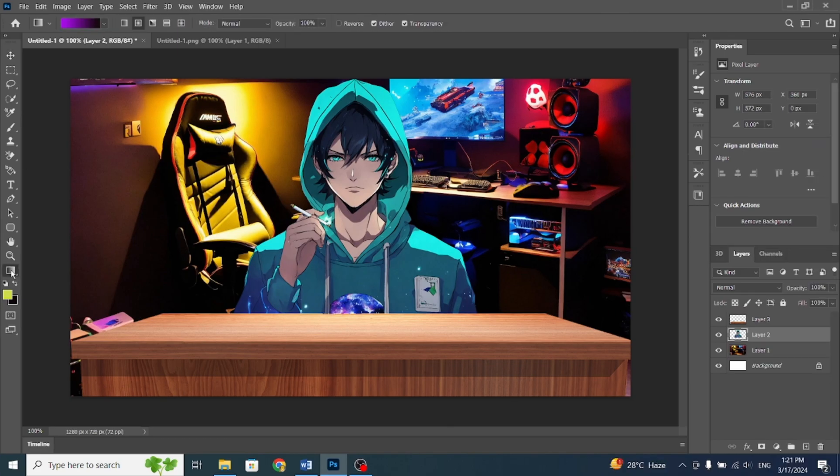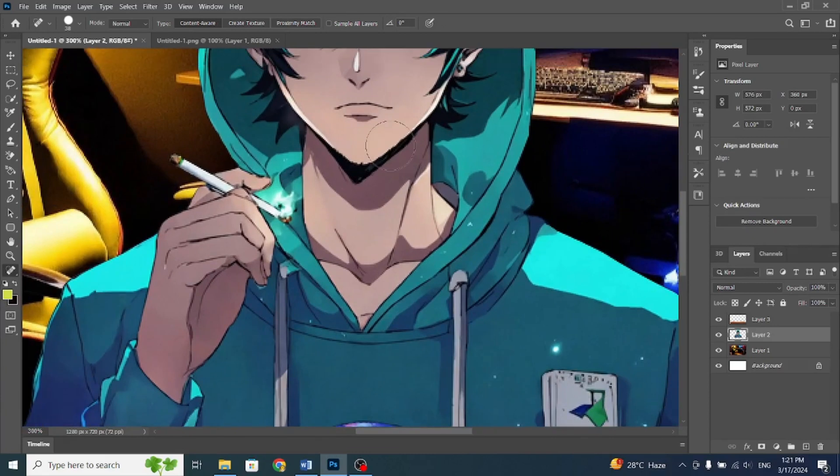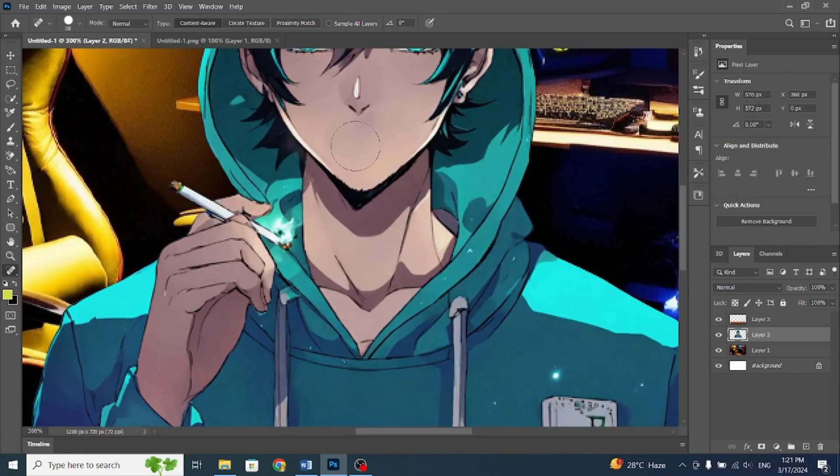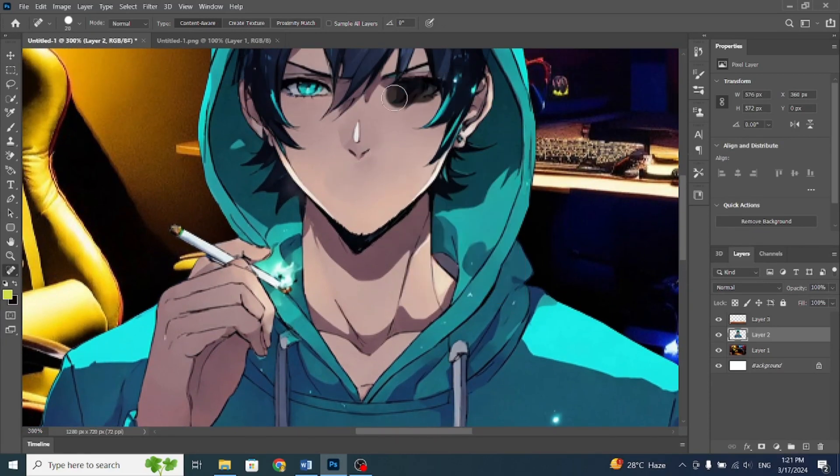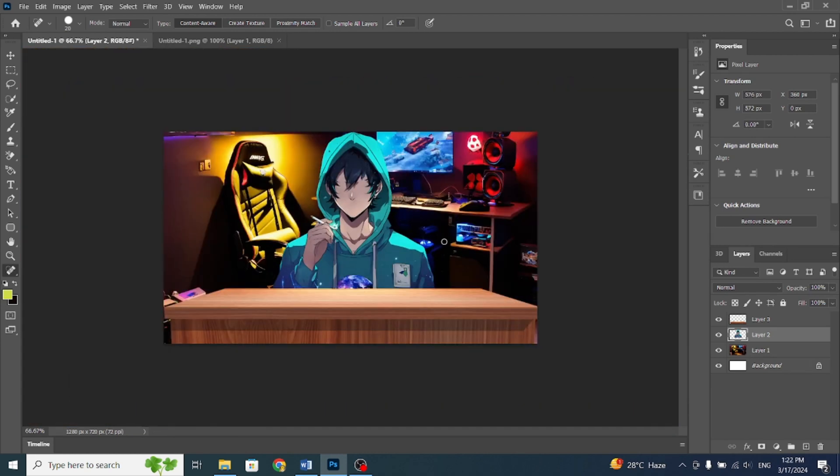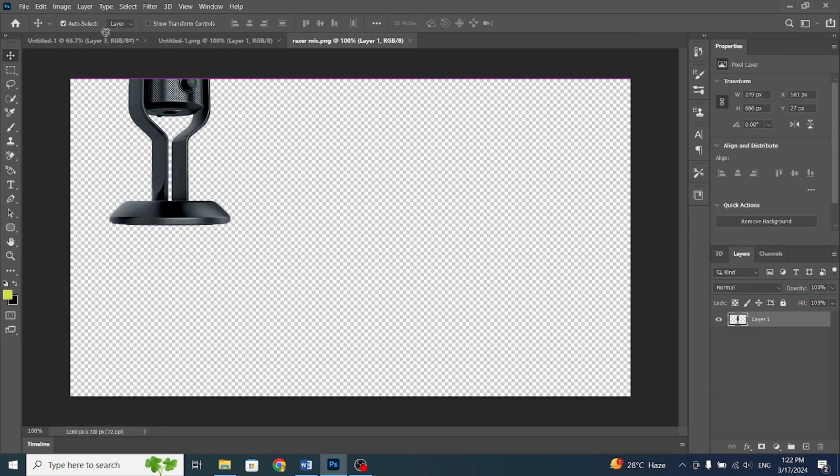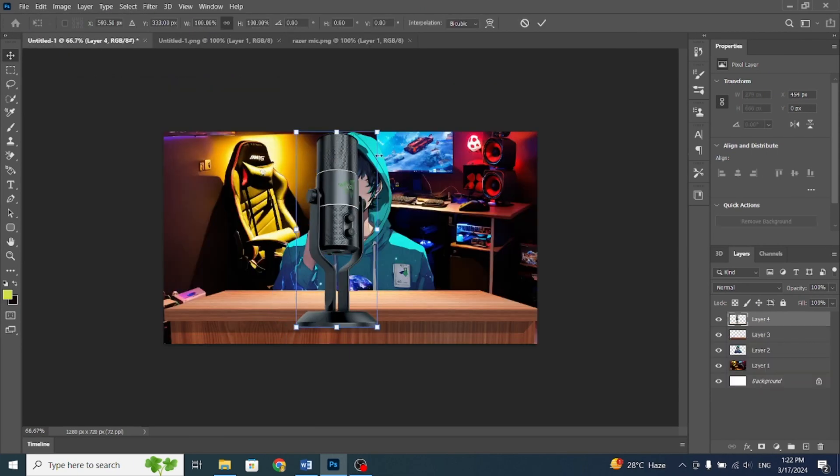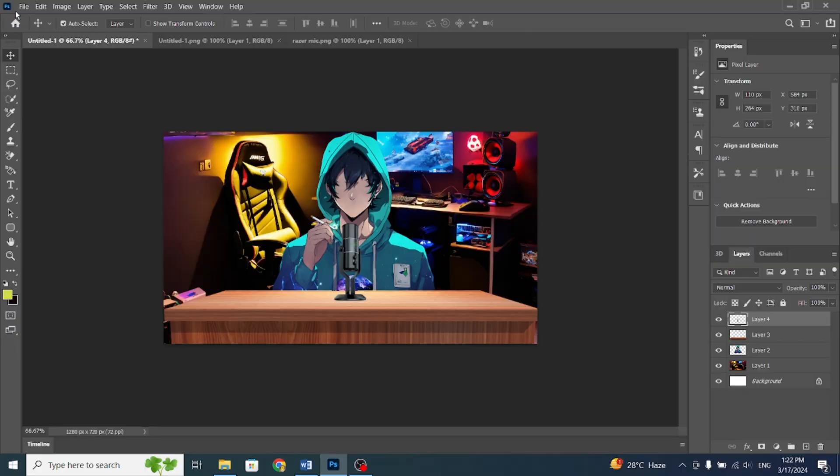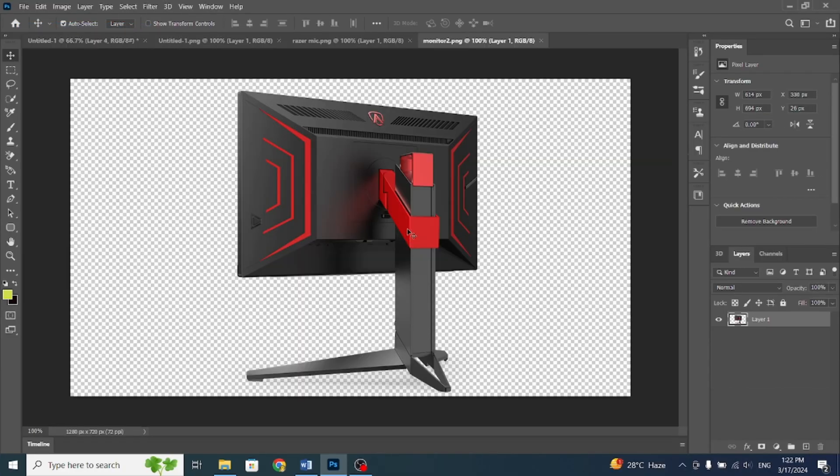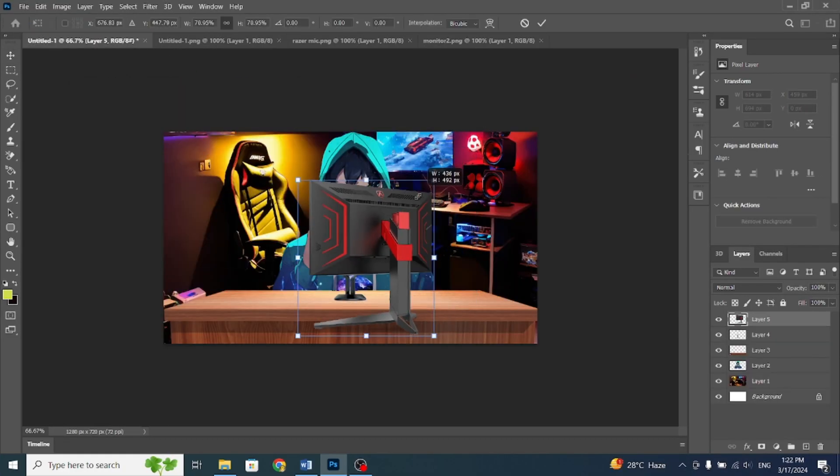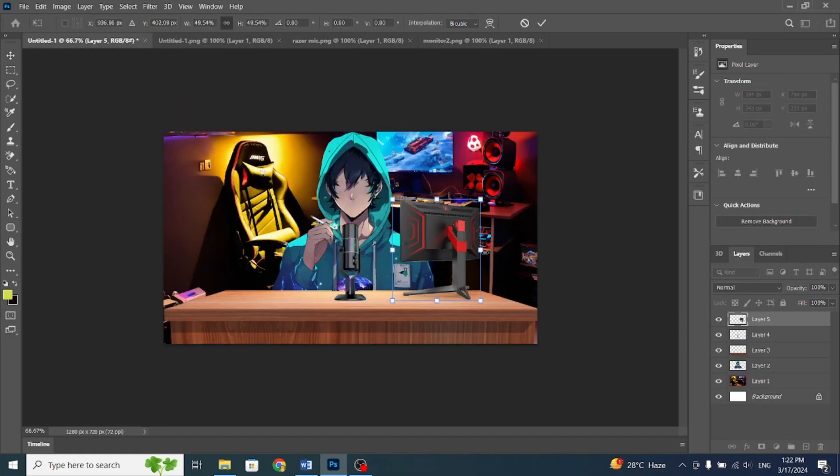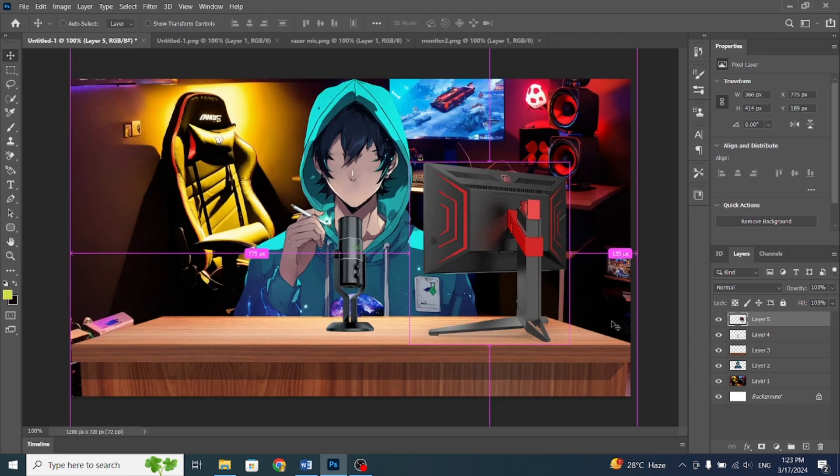Remove the mouth and eyes of the avatar using Spot Healing Brush. Then, we'll insert the microphone. You can add whatever you like, but I'll just add the monitor. Make sure the microphone and monitor are realistically sized compared to the character.